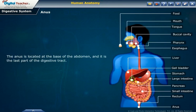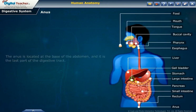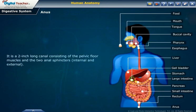Anus: the anus is located at the base of the abdomen and is the last part of the digestive tract. It is a two-inch long canal consisting of the pelvic floor muscles and the two anal sphincters, internal and external.